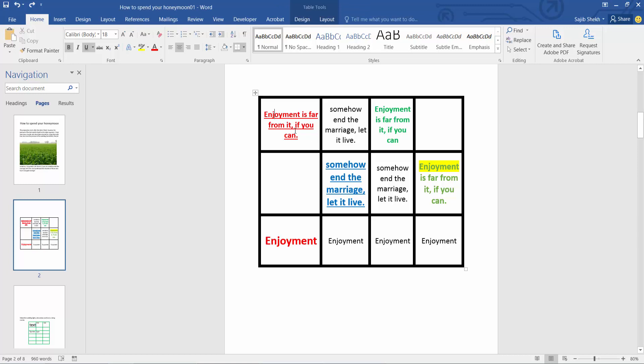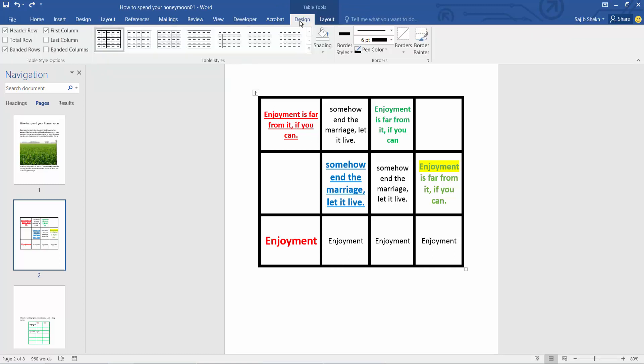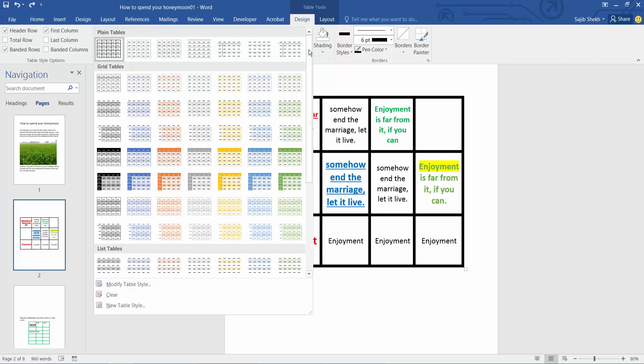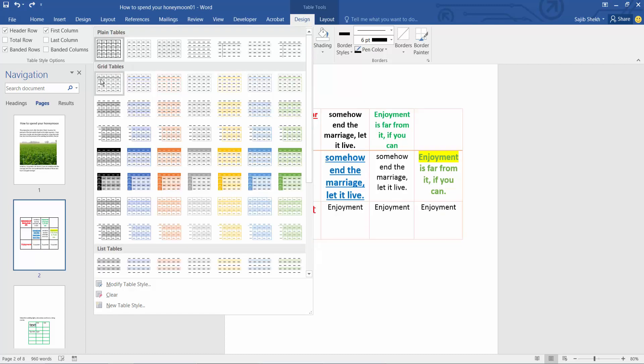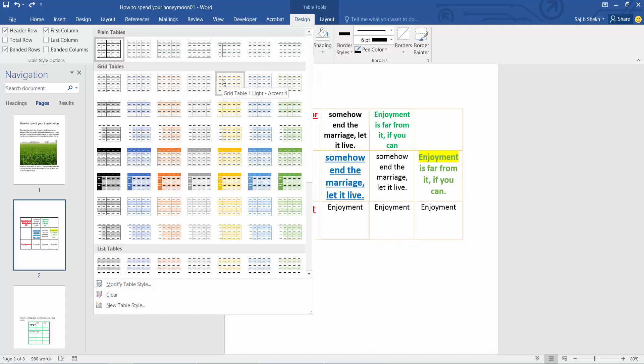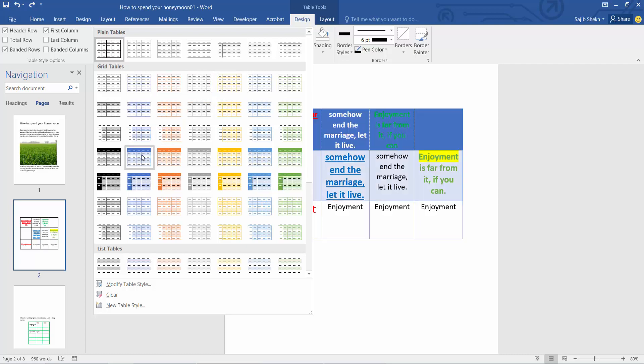Now click on this table. Select the design option and select more table option. Here you will find many grid table options. I will insert this one.